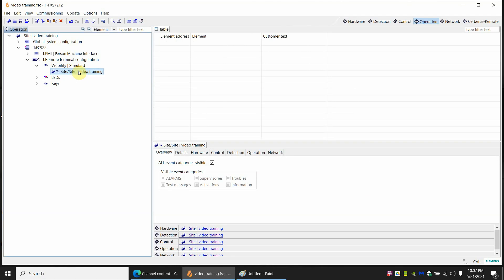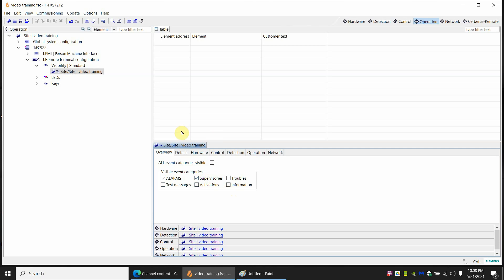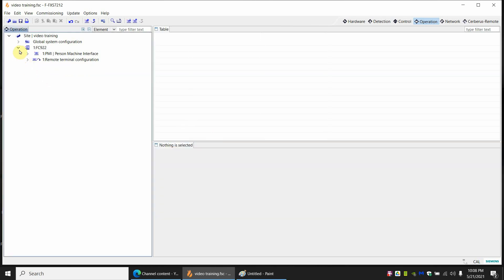So now the remote terminal is going to show the same thing as the panel. But let's just say this remote terminal we actually don't want to see everything. This is going to be kind of in a common area. We only want to see if there's alarms. If there's a trouble we don't want to show it on the enunciator, only on the main panel. So to hide the troubles on the enunciator by clicking on site you have an option right here that says all event categories visible. We're going to uncheck this. What do we want to see on here? We want to see alarms and show me supervisories. And that's it. Don't show me any troubles or activations or any information. Just these two things. Now our enunciator is only going to show us alarms and supervisories. If you want to change it this is where you would go. And that's your basic for an enunciator.